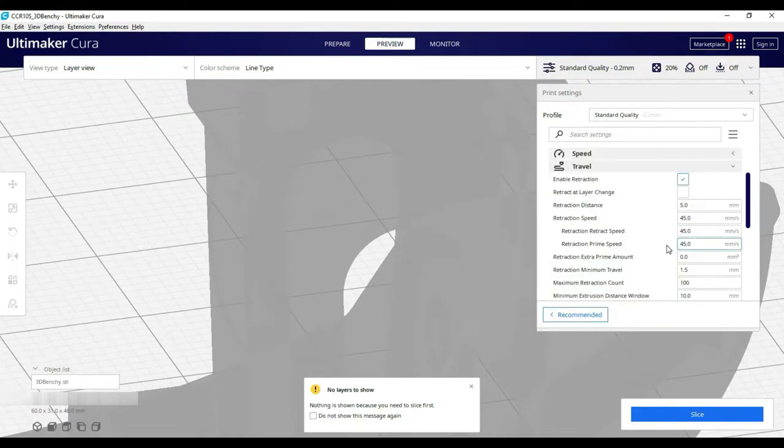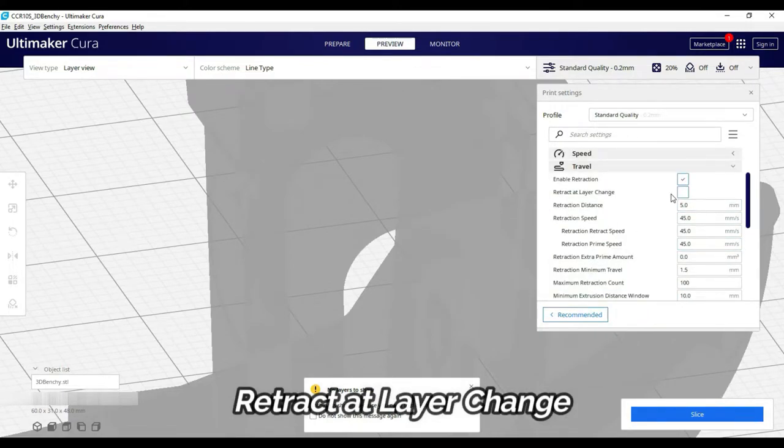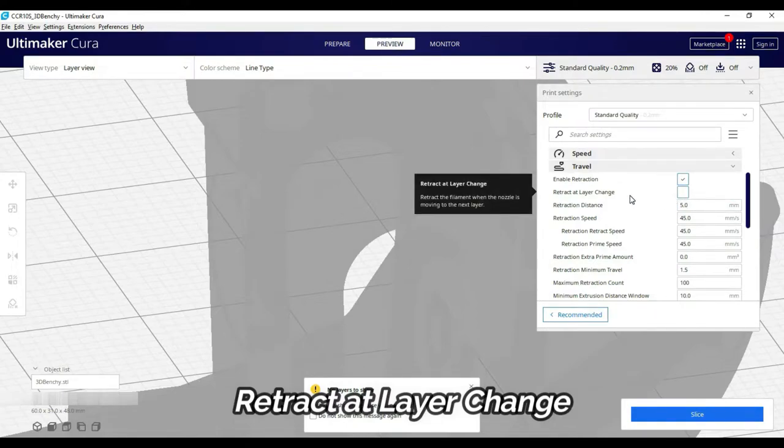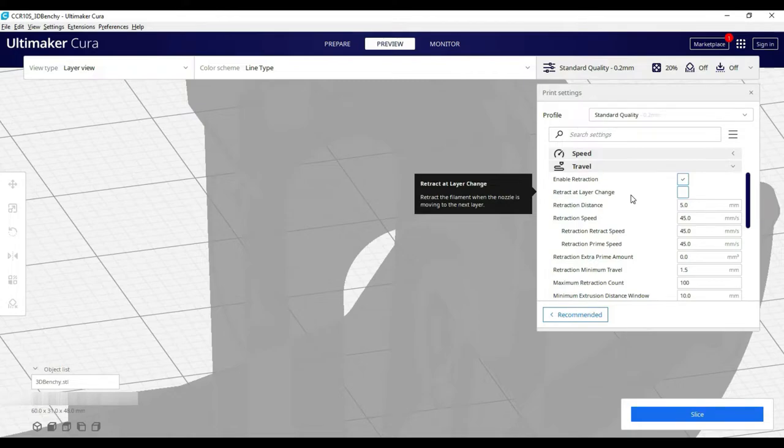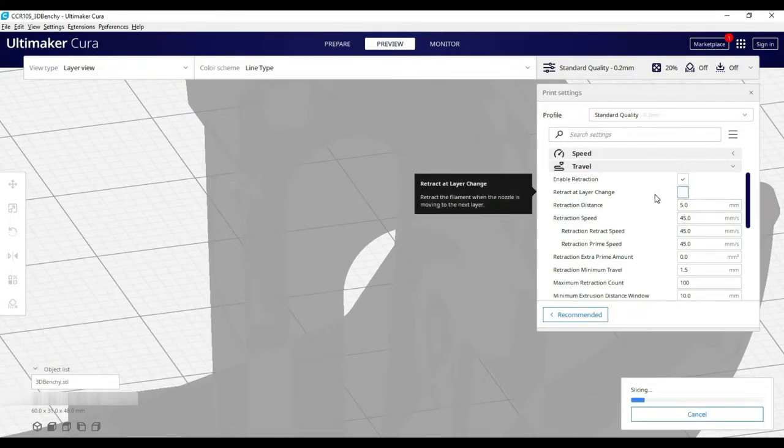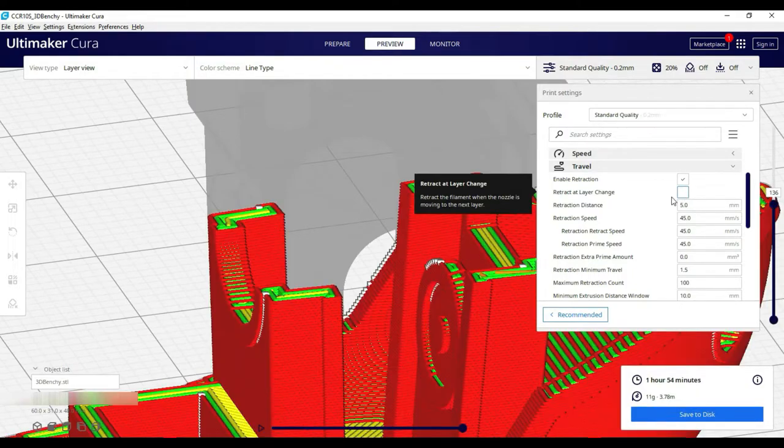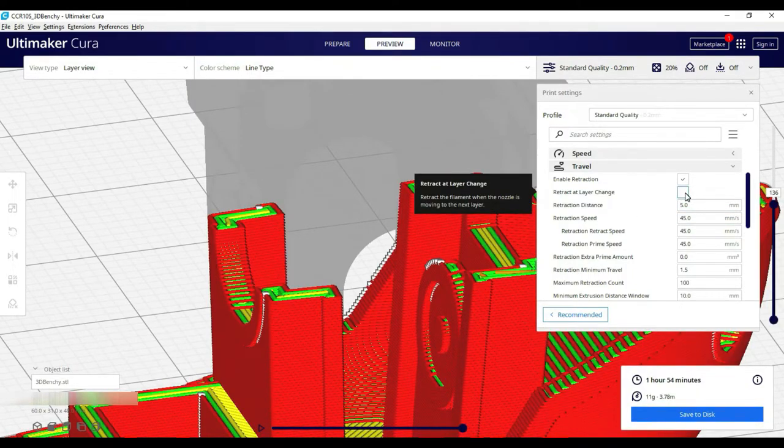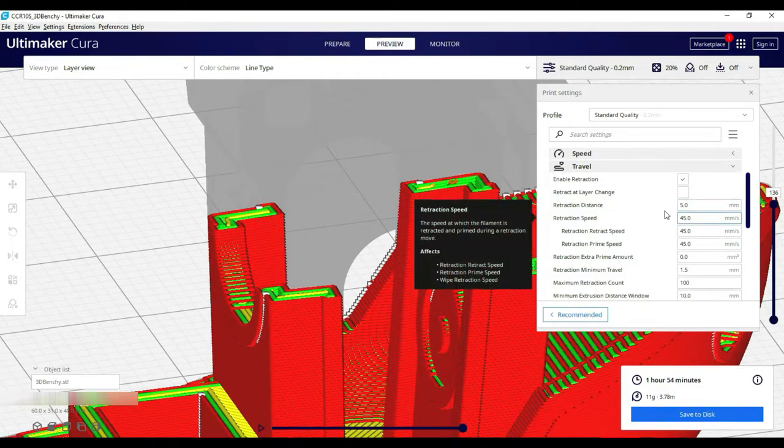Next is Retract at Layer Change. If this is not done, it will also work. Because almost every time when the last layer is finished, the next layer starts with that. So, retract and fill extract will be time-based. But you can use this if your next layer doesn't start with the same point.